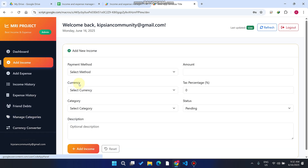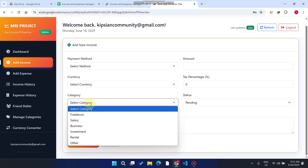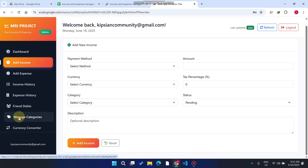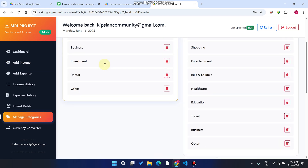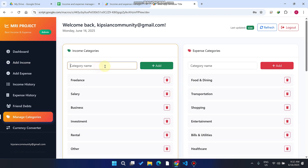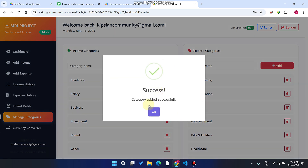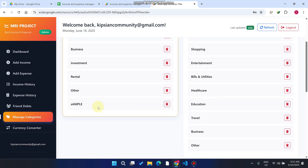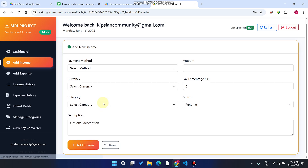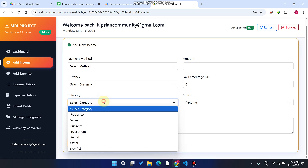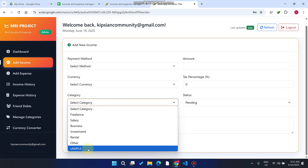Here we have income categories. To add more categories, go to Manage Categories. You can add any category you want — for example, typing 'sample'. When you click Add, it will be added to your income categories. You can verify that 'sample' has been added successfully.